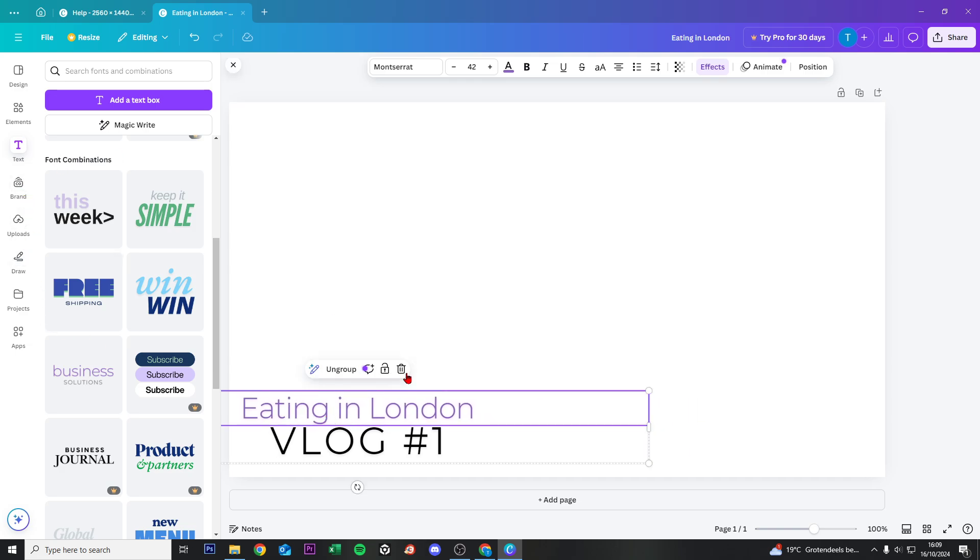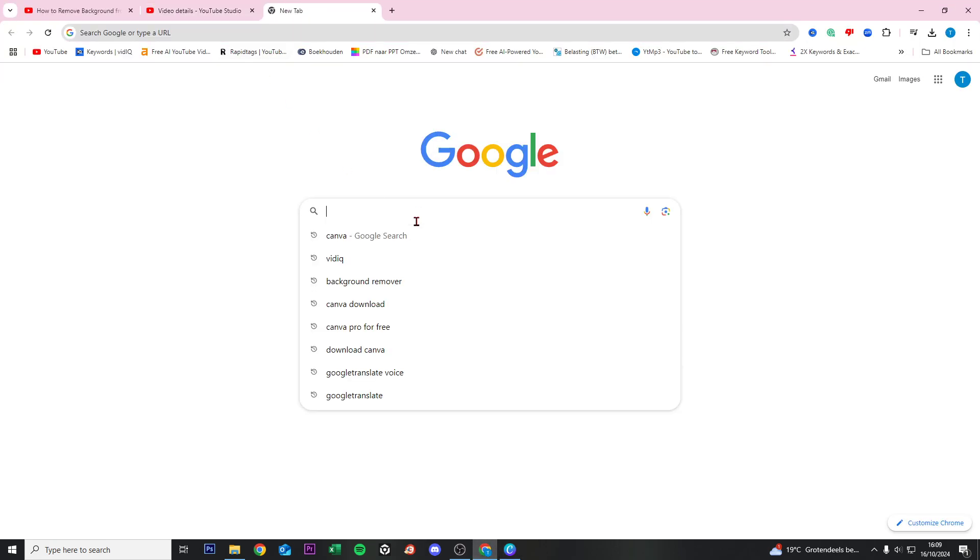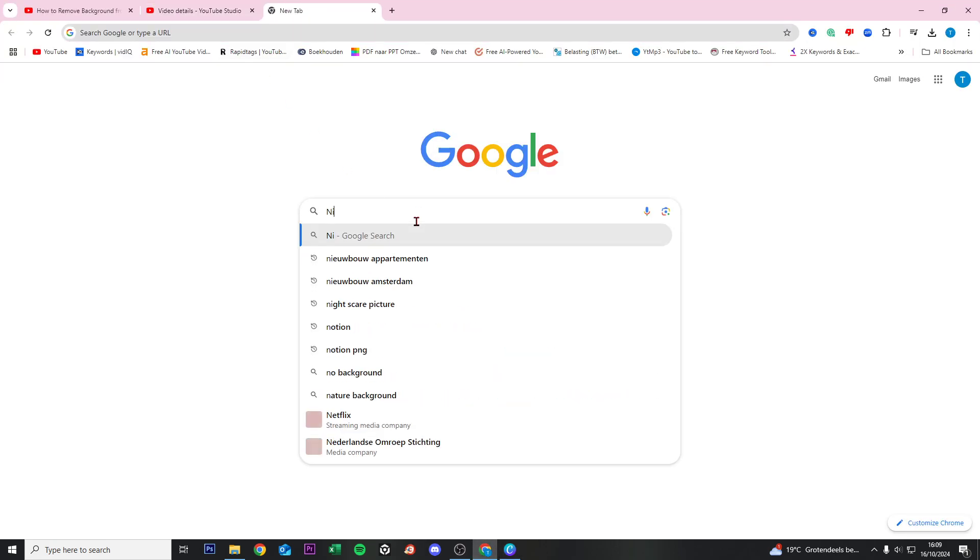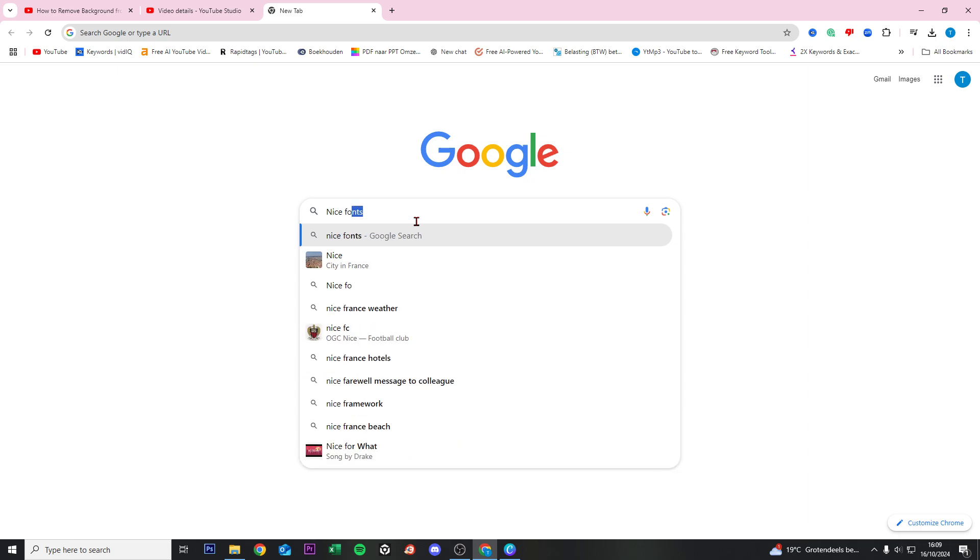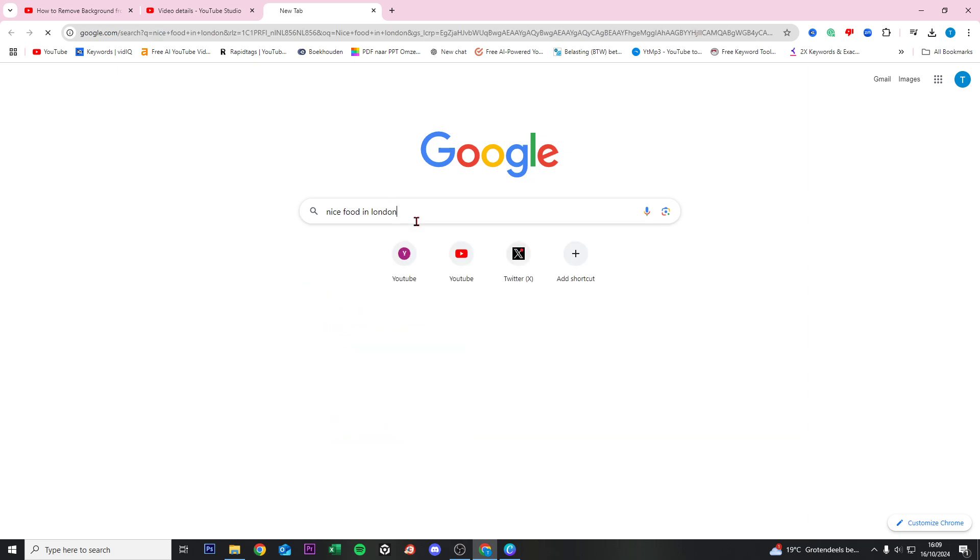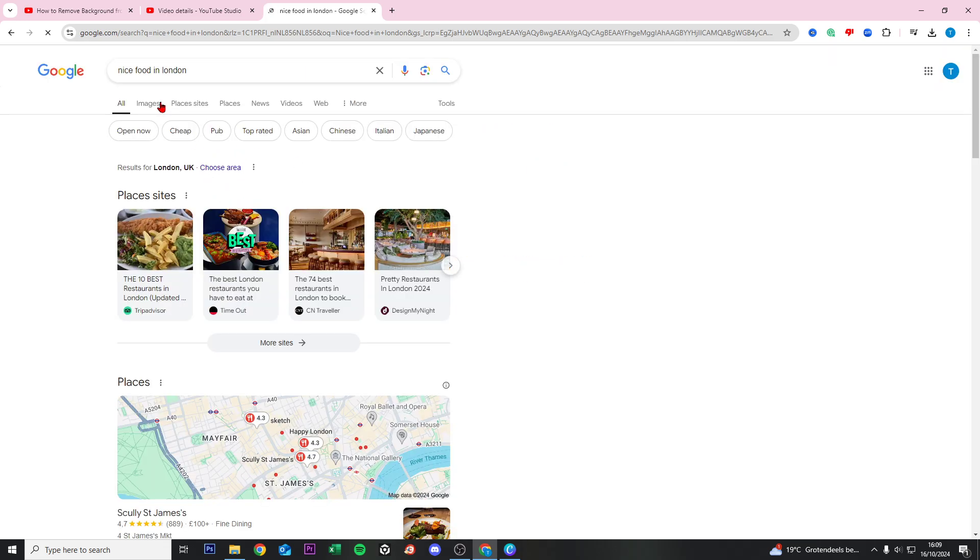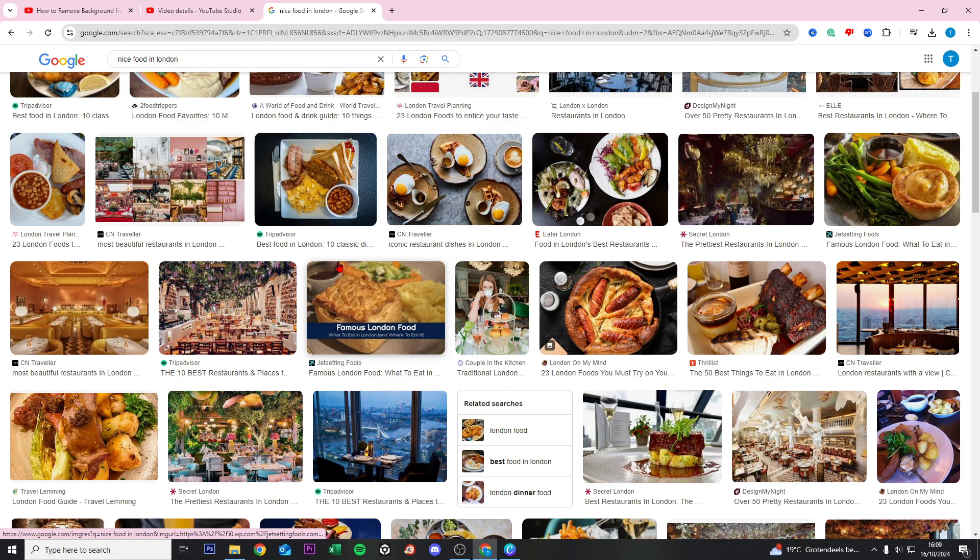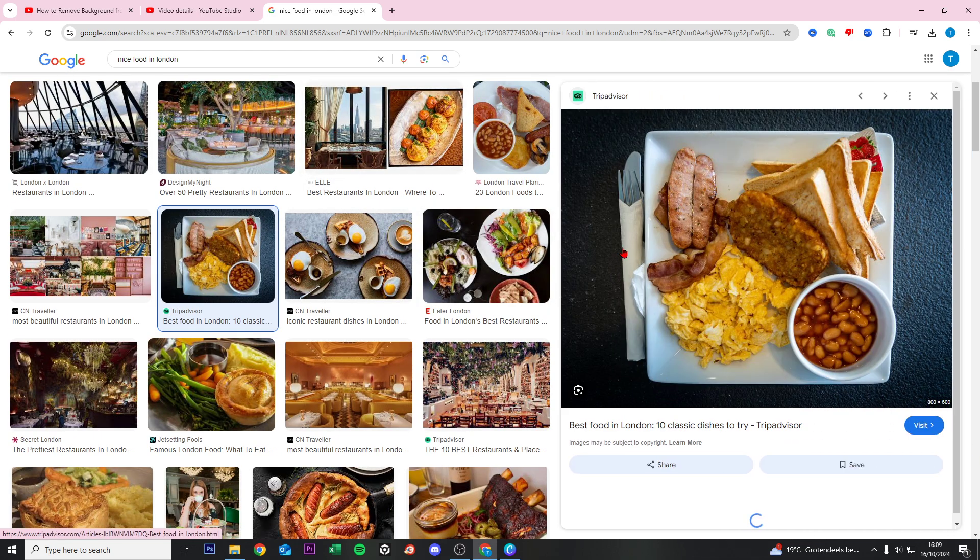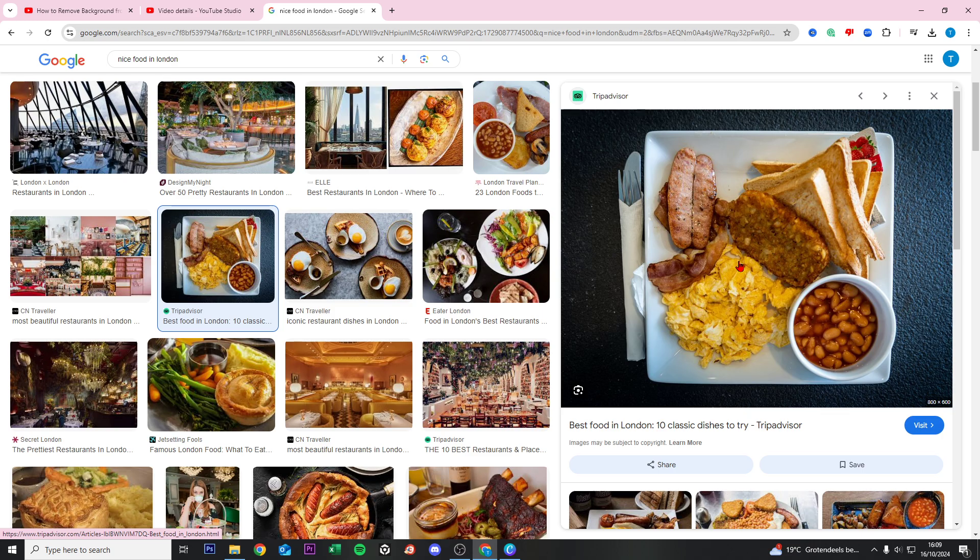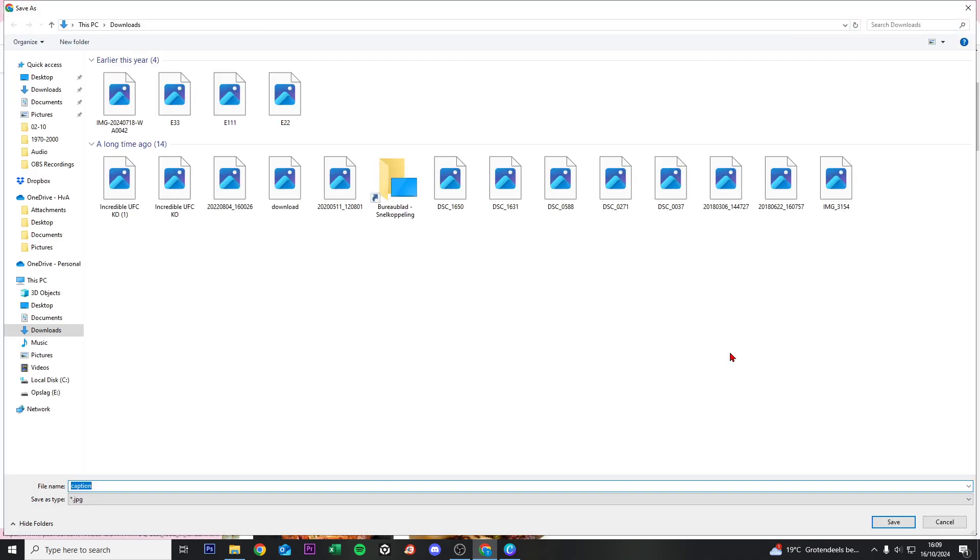Now we need to search for an eating image, so we go to Google and search for 'food in London'. We go to Images, and we find this picture. Click on that picture, right-click, and Save Image As.